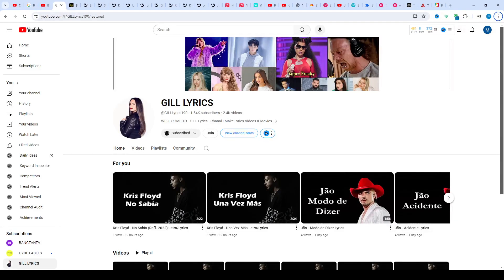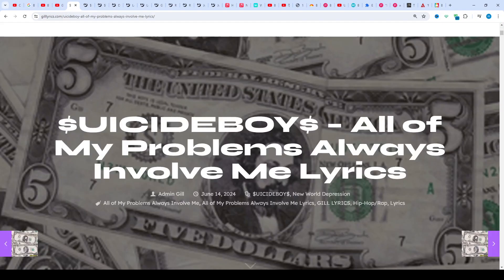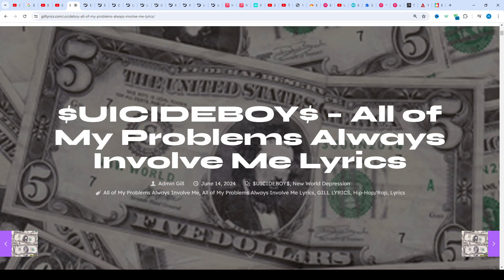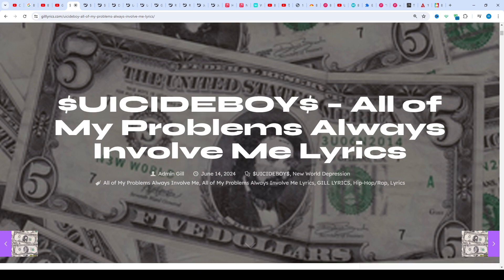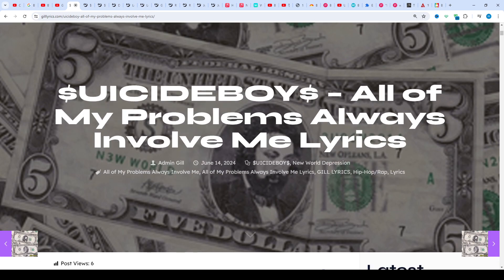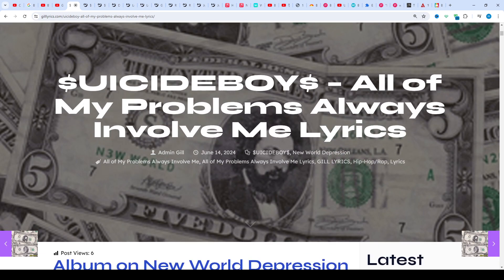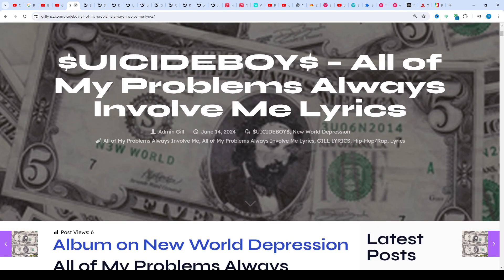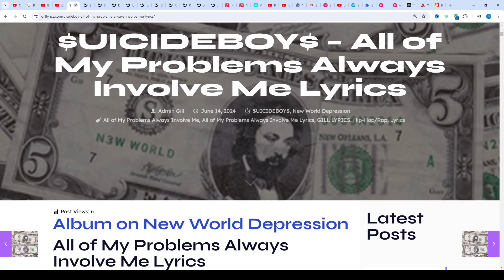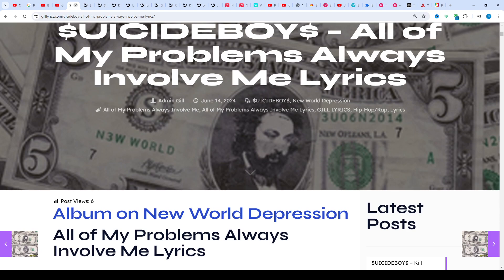Hi friends, welcome to my channel Gill Lyrics. I hope you're doing well. This time we'll talk about 'All of My Problems Always Involve Me' by $uicideboy$. This is track nine on the album New World Depression. Producers are Budd Dwyer and Scrim. The song was released June 14, 2024.